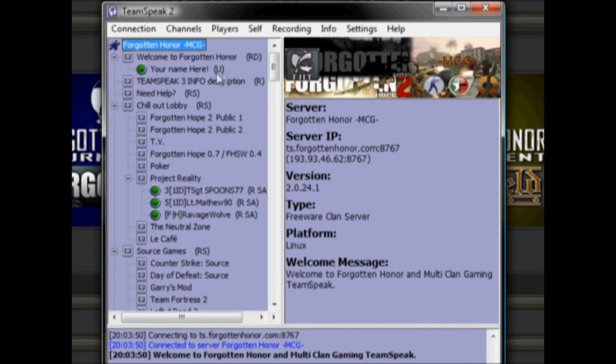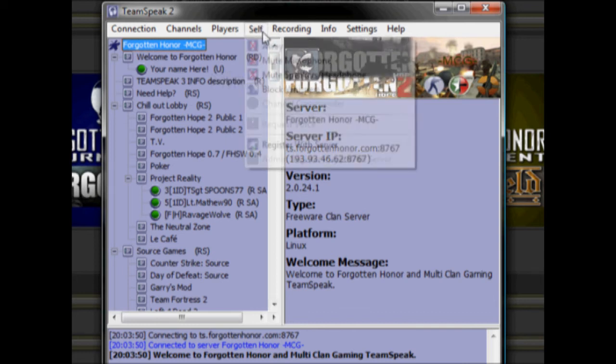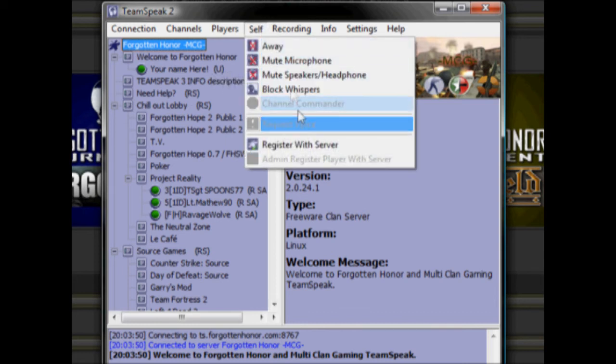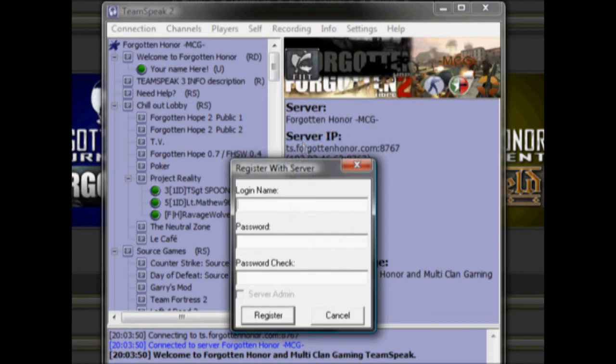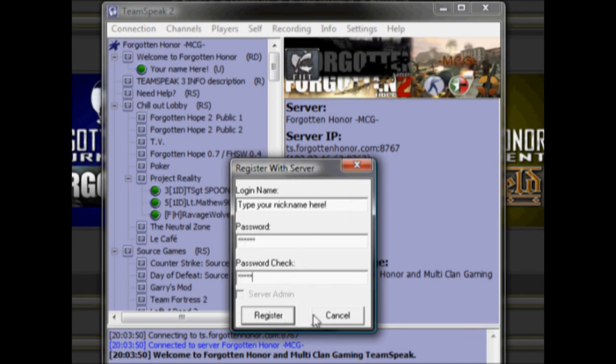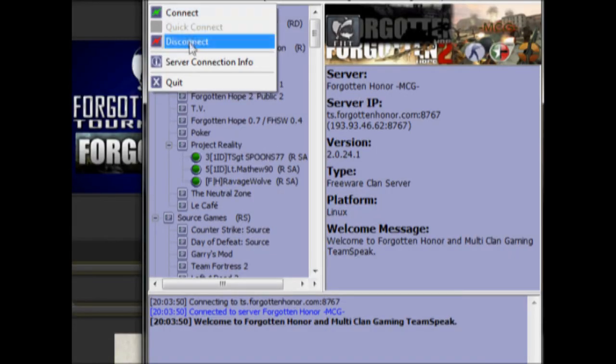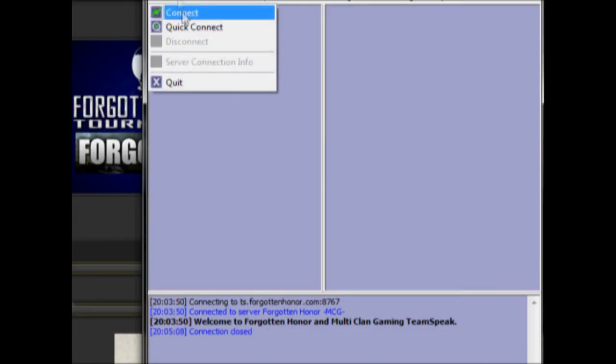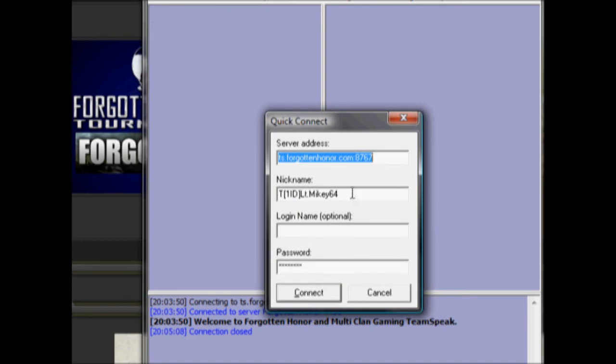Then you need to click on the Self tab, and then you can click on the Register with Server button and fill out the information in order to go from channel to channel and join up with your fellow players. Once you are done that, all you need to do to complete the registration fully is to disconnect and reconnect either using the Quick Connect or Connect button that you used earlier. After you have joined back up to the server, you are now ready for battle.